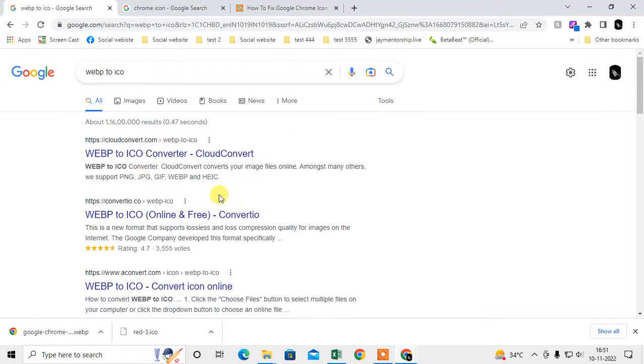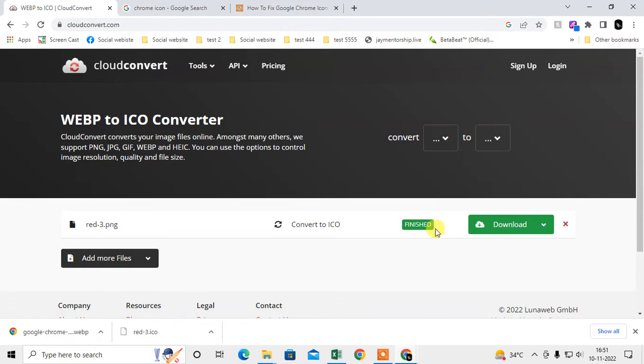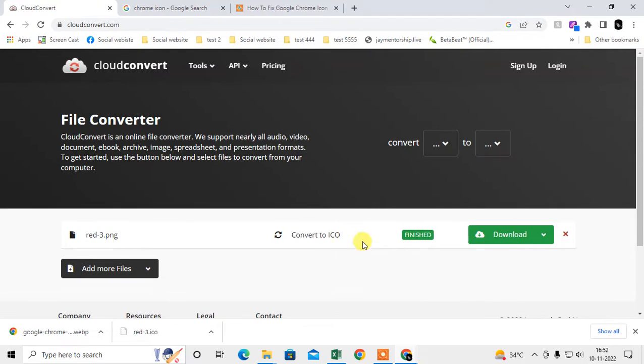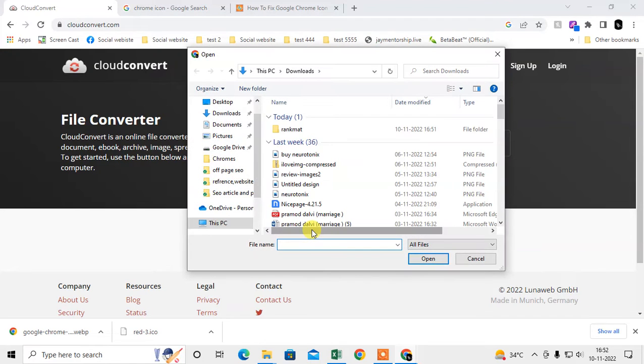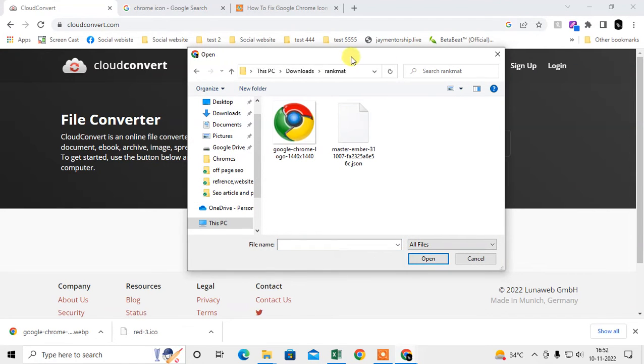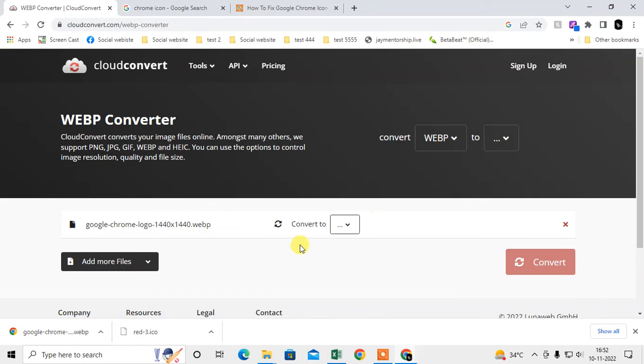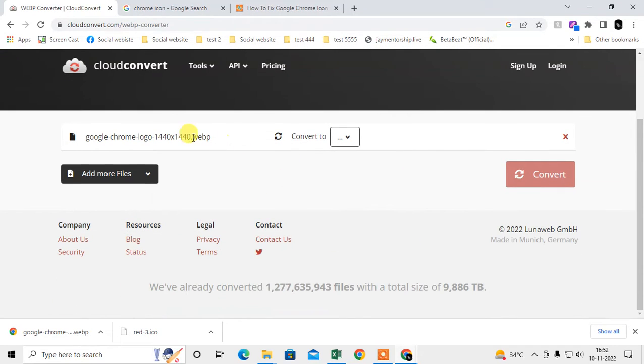Just select the file here. Find the file which we have saved. I think this one. It's uploading now, and it's converting.